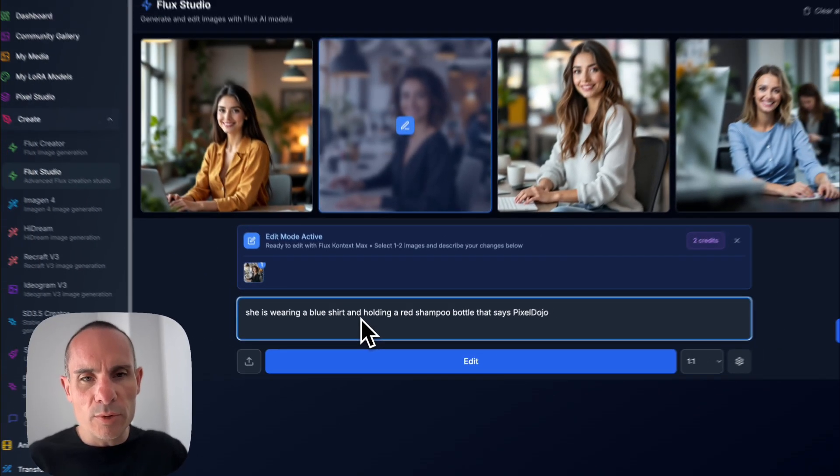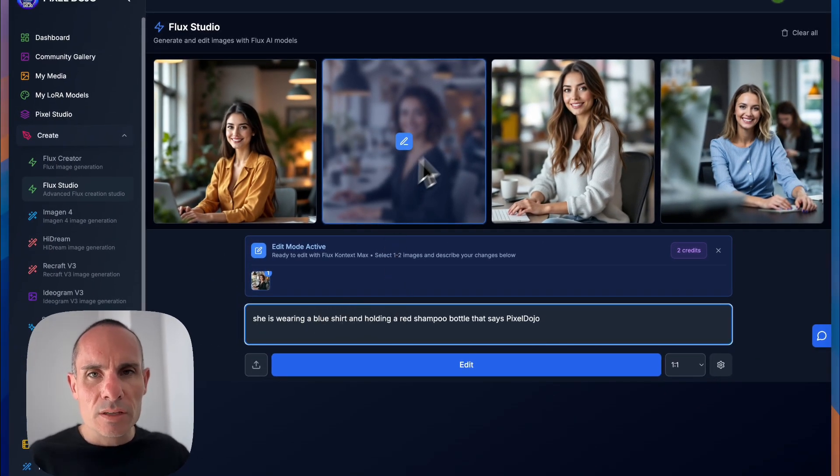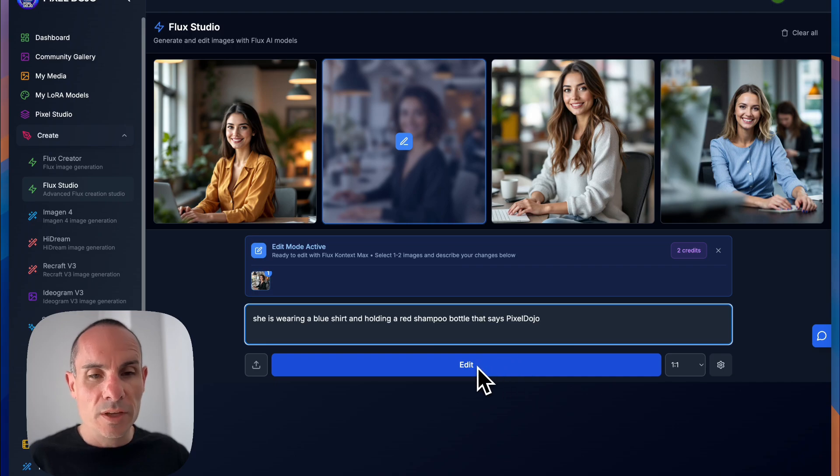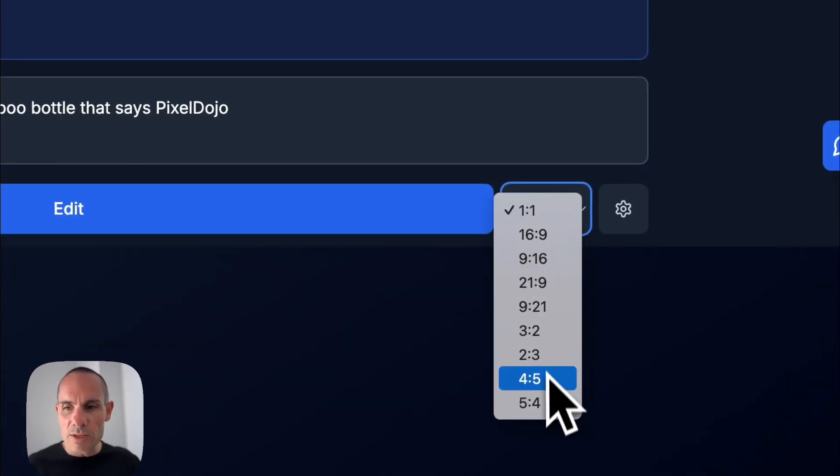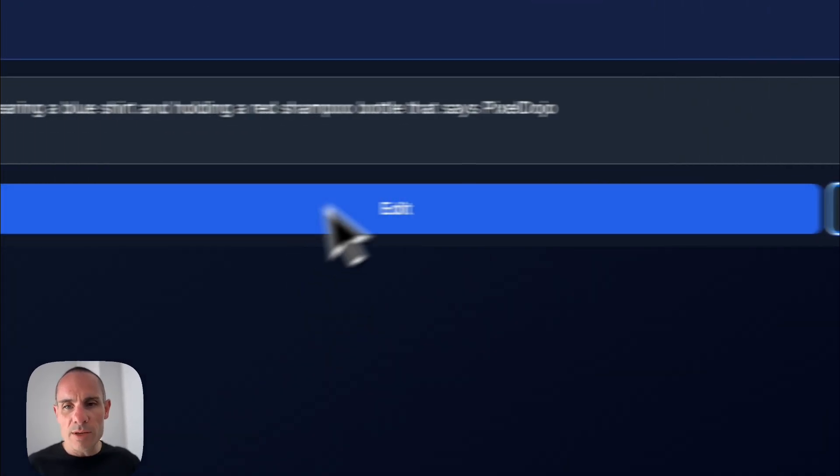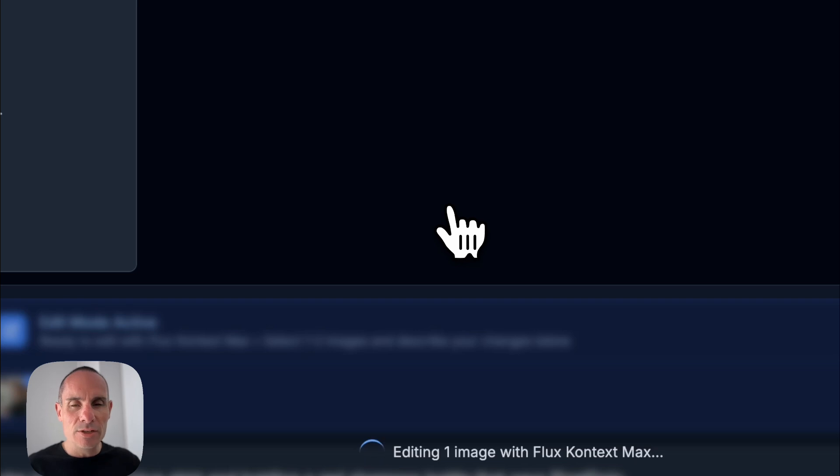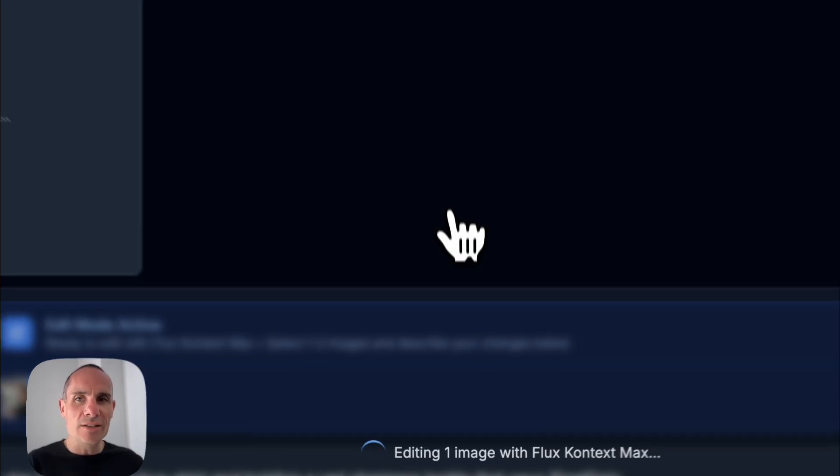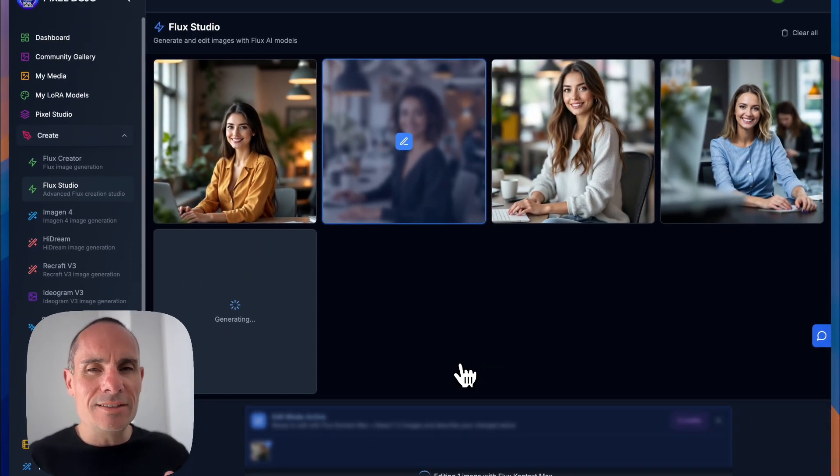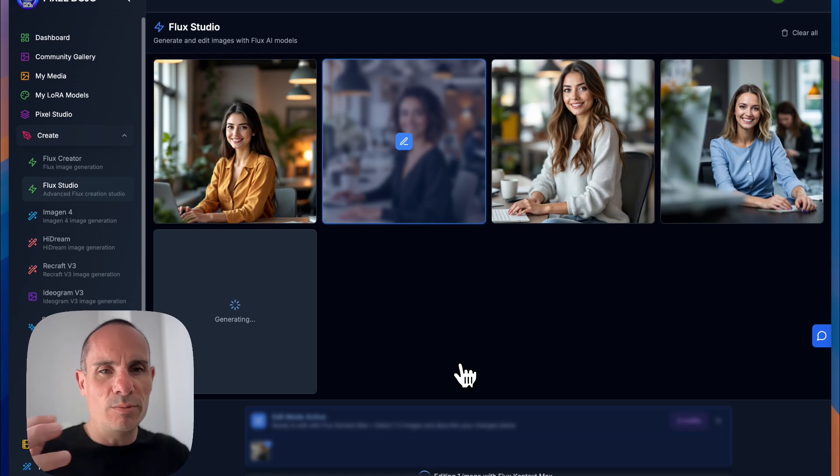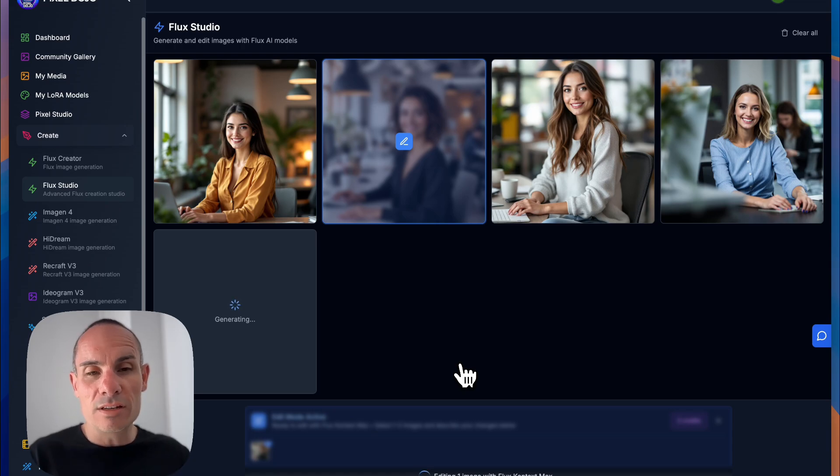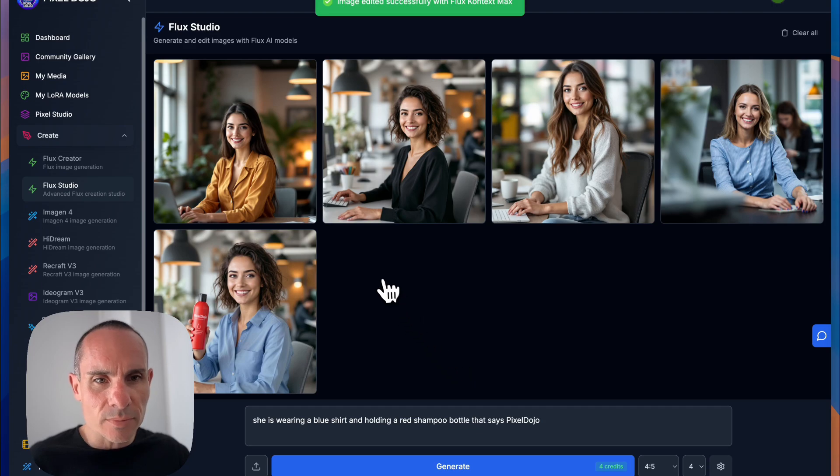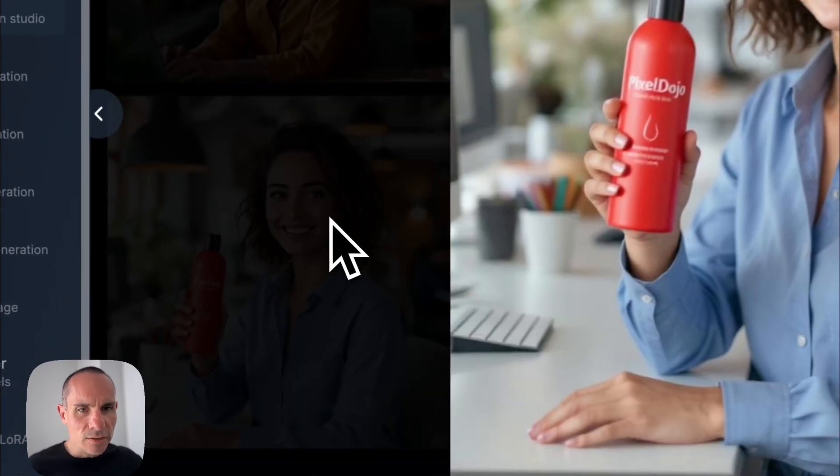And then for our prompt, we're going to say she's wearing a blue shirt holding a red shampoo bottle that says Pixel Dojo. This is really cool because what's going to happen is it's going to take that same image and it's just going to make those changes. It's not going to change the background, the scene, the setting, the person's face, any of that. But it's going to change exactly what we asked for, which is pretty crazy.